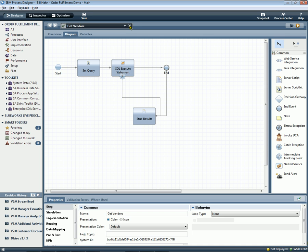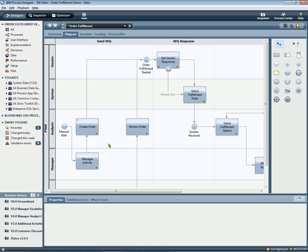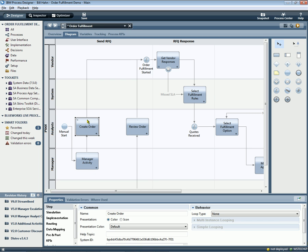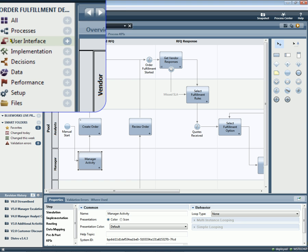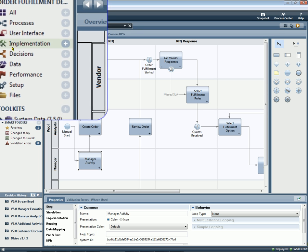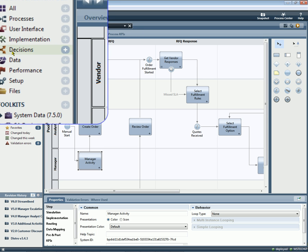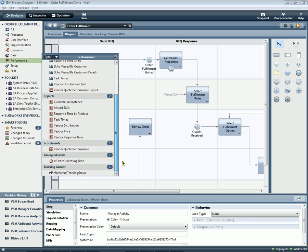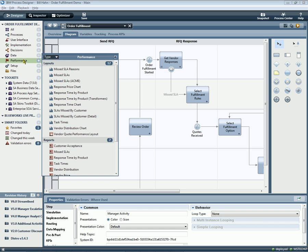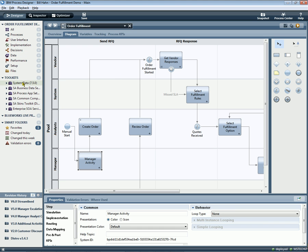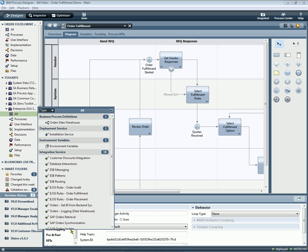And drilling down into it, we can see the details of that reusable service. So in the process library, we have access to all the elements of processes as reusable components, processes, sub-processes, user interfaces, integration components, decision rules, data, performance metrics. And so it's very easy to navigate all the elements of the process, including this toolkit section, which is simply an area where we can surface any reusable components from the IT landscape. So anything in the IT landscape, integrations, back-end systems, components from other systems, can be surfaced here and dragged and dropped out into the process.